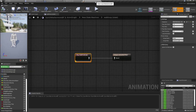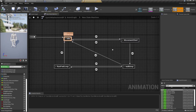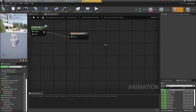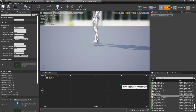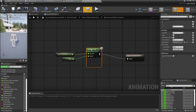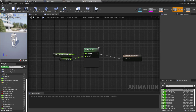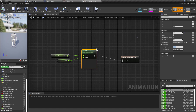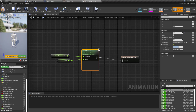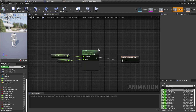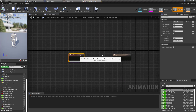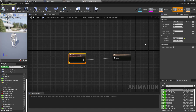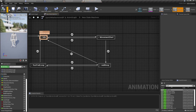Now I am going to go to the animation blueprint. From the movement start node, I am going to go to the sync groups and set the group name to 'movement' — I'm going to copy that name. I'll set the group role to 'Can Be Leader'. Now I am going to go to the walk loop node, paste the same name in sync groups — the name should be identical — and set the group role to 'Can Be Leader'. Now let's check the result.